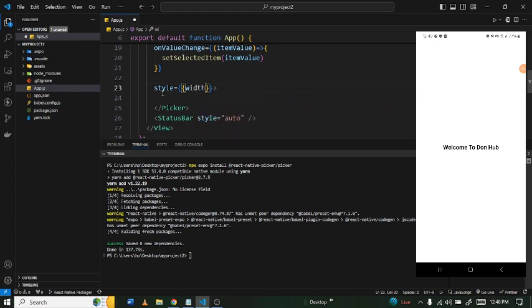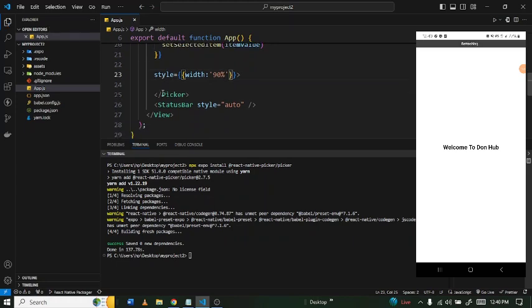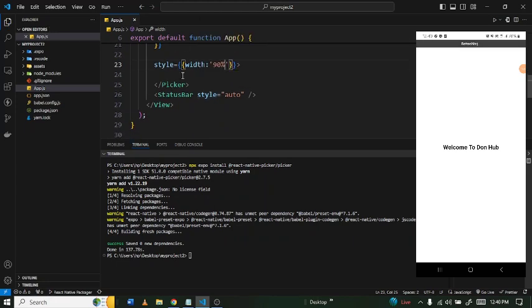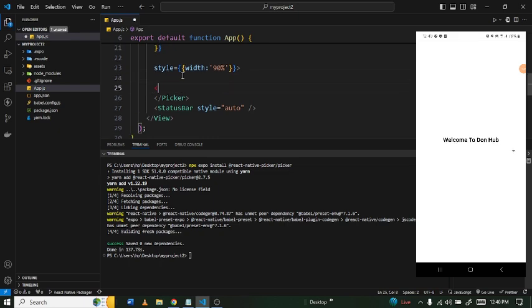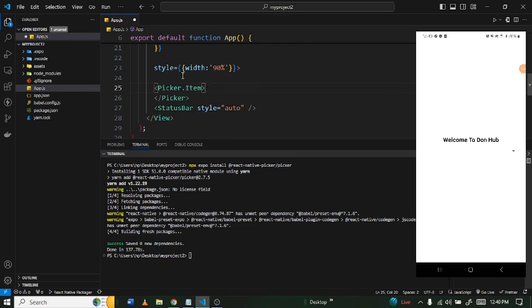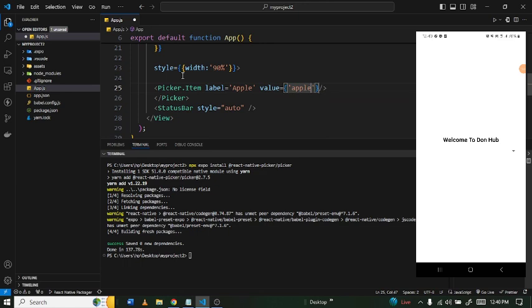I'm also going to add a style with a width of 90 percent so it doesn't stretch all over the screen. Inside the Picker component we add our items using `Picker.Item`. The first one has a label of 'Apple' and a value of 'apple'. Let's save this and see the changes on the device.